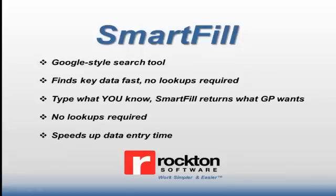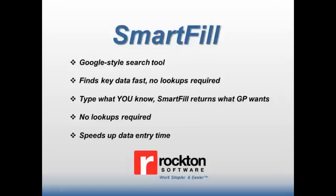SmartFill will find the information you want by typing in part of the name, ID, class, phone number, or any other information you know. Really, any field within the screen can be searched upon. Just type in what you know, SmartFill does the rest by auto-filling the ID with the correct value, and you don't even have to perform a lookup.